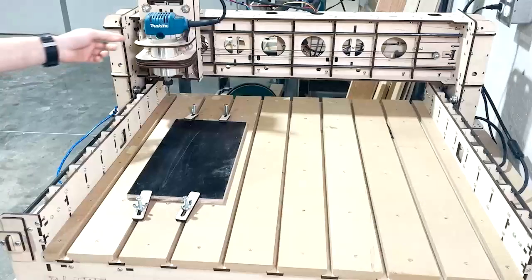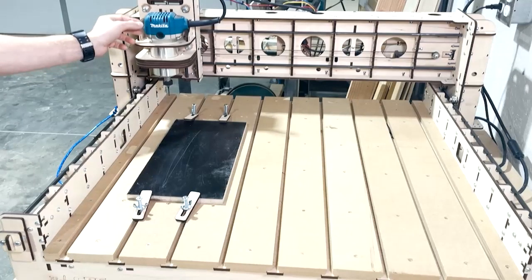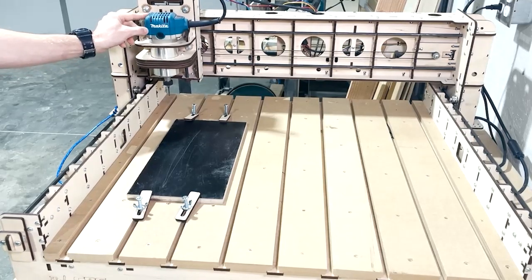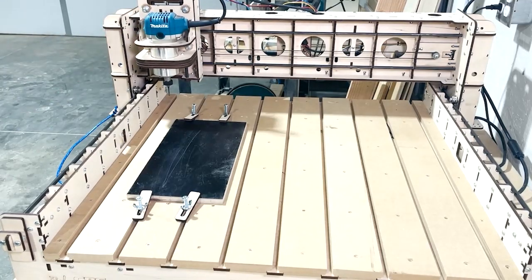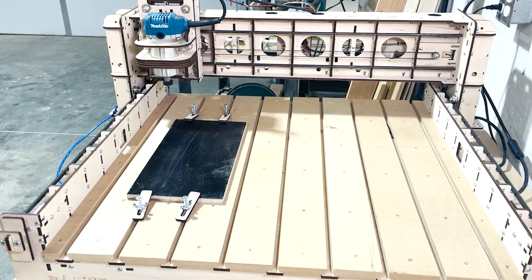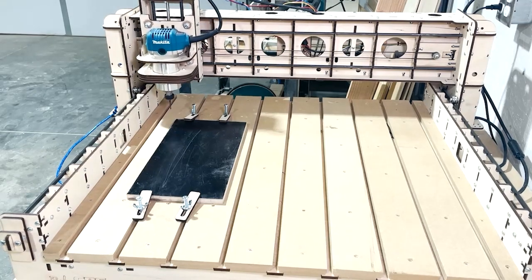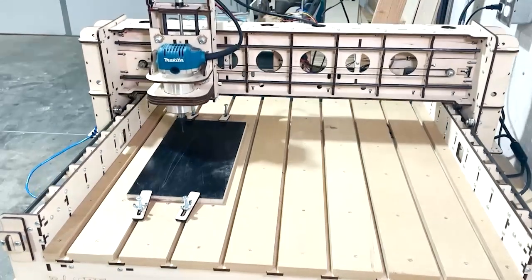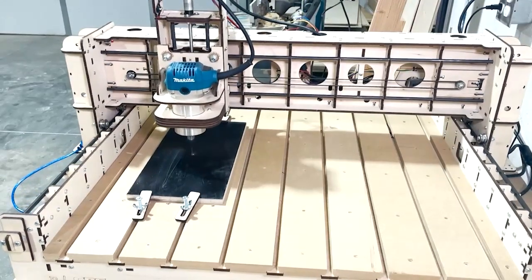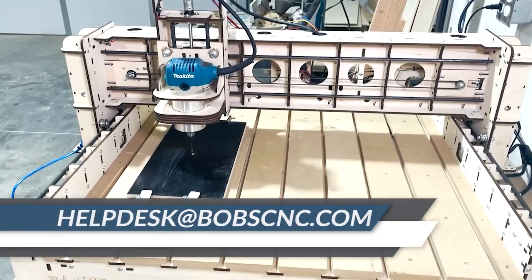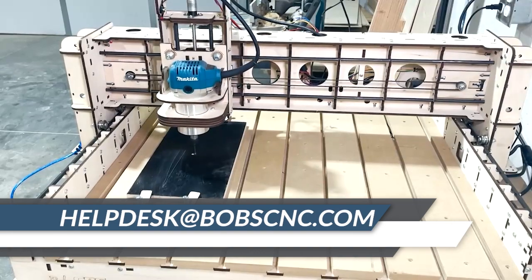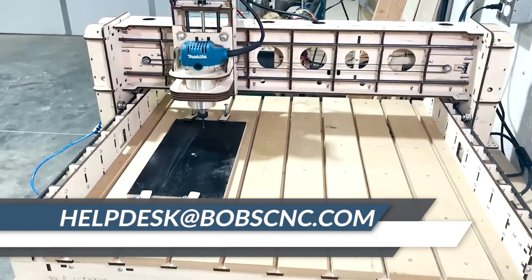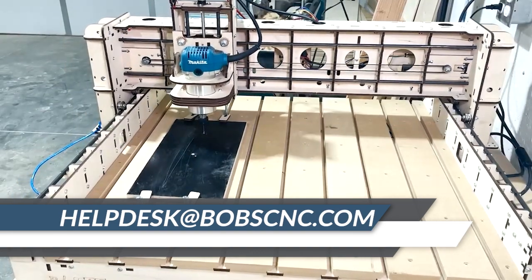And there you have it. We have successfully completed our first carve. Please see the rest of our videos as we try to explore some of the features in basic cam and we will see you next time.